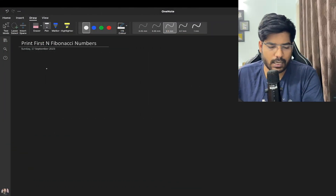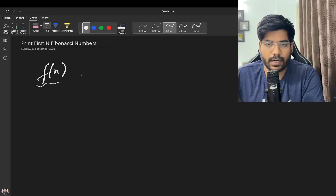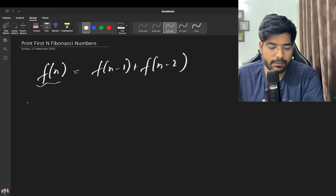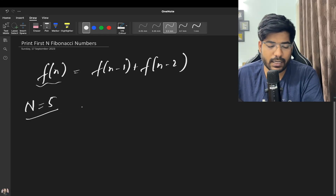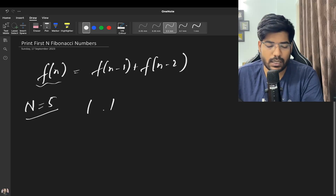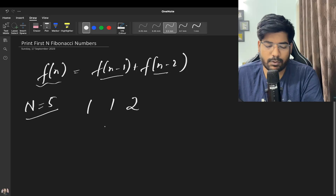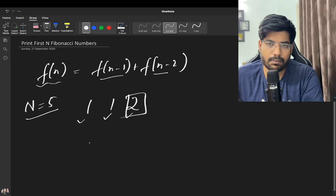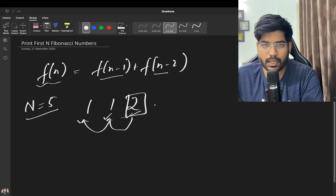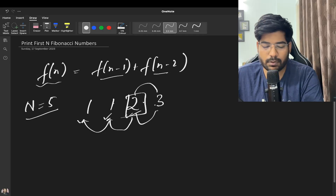Fibonacci numbers form a series where f(N) = f(N-1) + f(N-2). The first two numbers are 1 and 1. The third Fibonacci number is the sum of the previous two, which is 2. The next one is 1 + 2 = 3, and then 2 + 3 = 5, and so on.